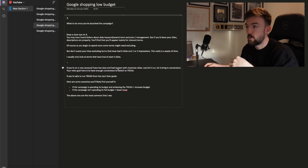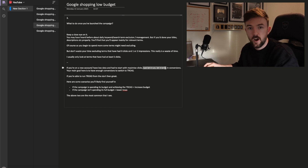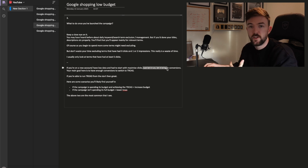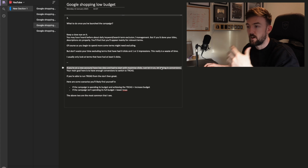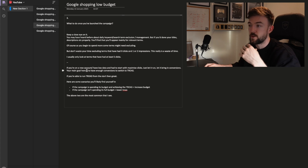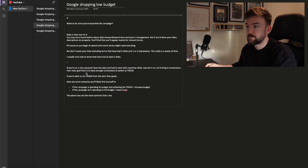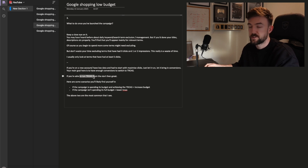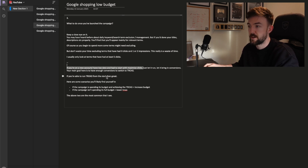Just to reiterate: if you're on a new account and had to start with the Maximize Clicks bid strategy, simply let it run. Don't make too many changes — bring in those conversions even if it's at break-even or a slight loss. Your goal is just to ensure you gather the conversion data so you can then switch to the Target ROAS bid strategy. If you can run Target ROAS from the start, great — you skip this whole step.